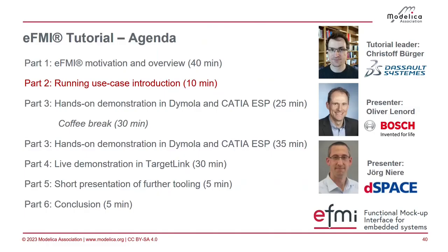With Oliver, he will show you the running example, and after that, you will start to use the toolchain yourself.